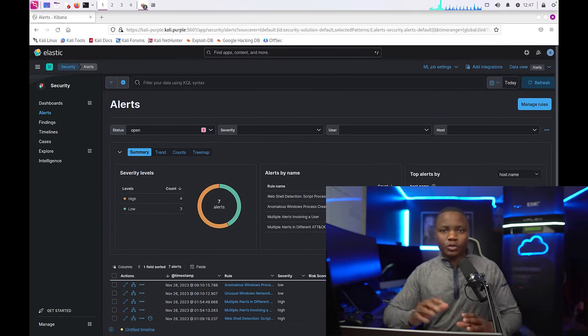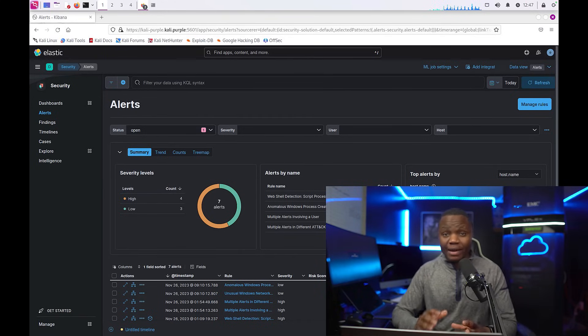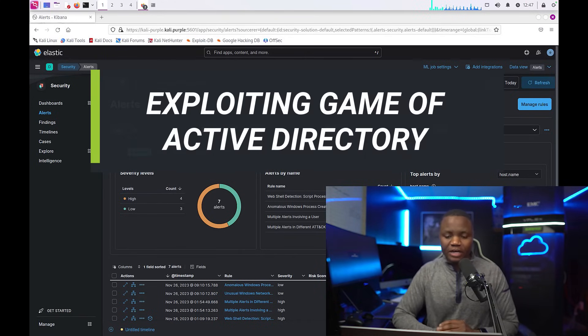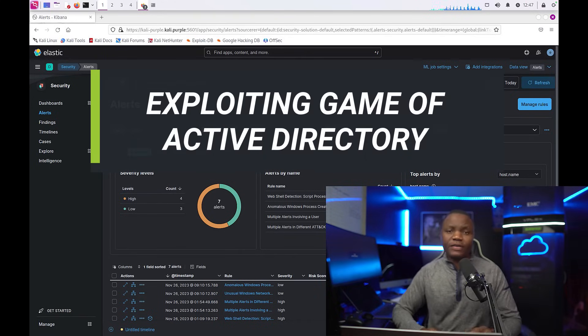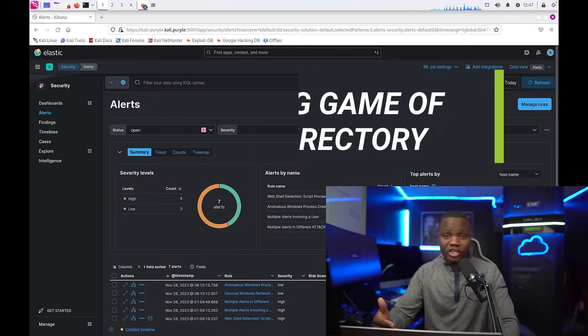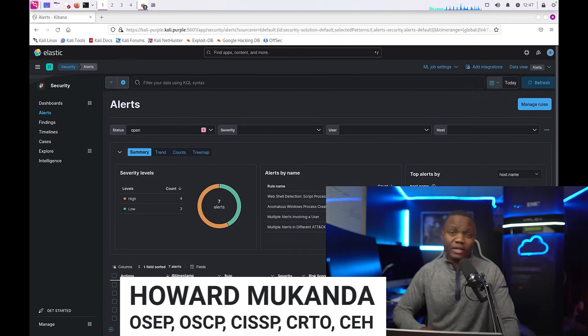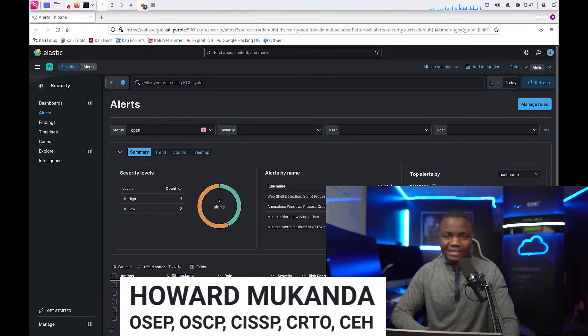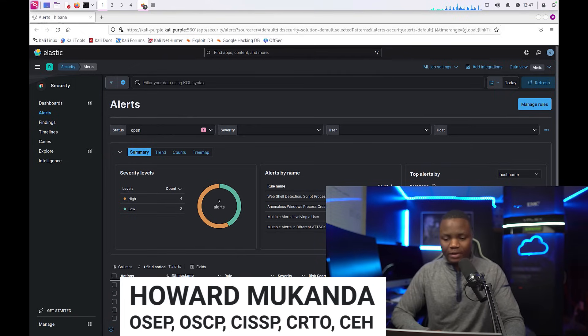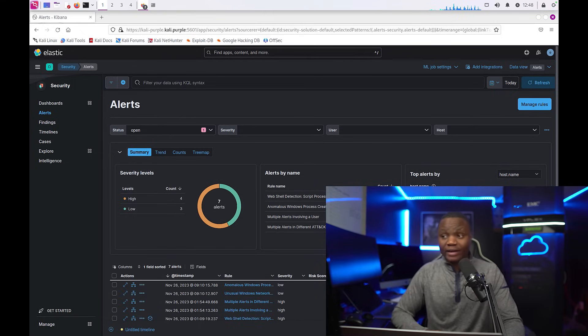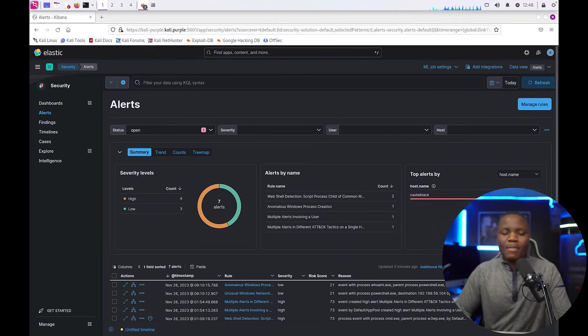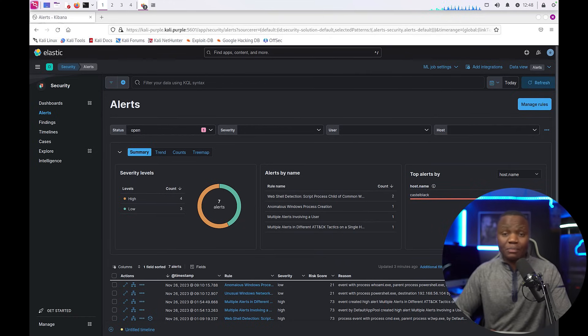Hello everyone, welcome to another video in this series on Active Directory exploitation. In this video, we're going to exploit a web application that allows us to upload files. It's a Windows machine running this web application, so we're going to see if we can get detected. I already ran through it and my web application was detected by our Elastic SIEM.